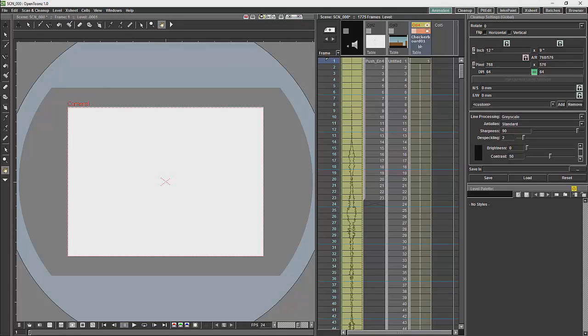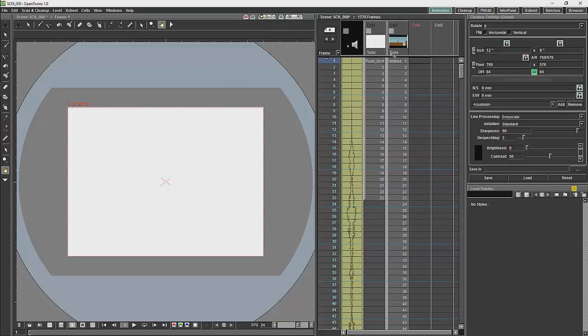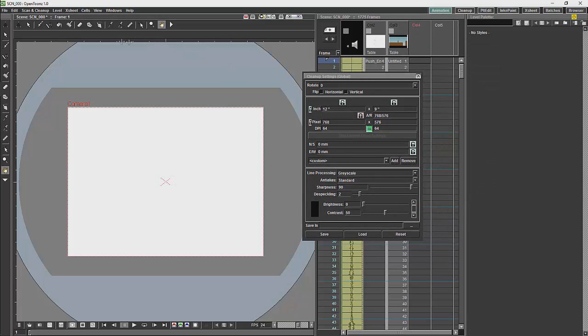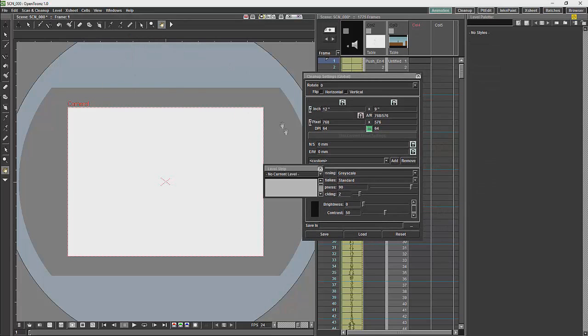Then, I'm just going to delete that. What I'm also going to do is change the interface a little bit. I'm just going to remove the cleanup settings and then add the level strip.